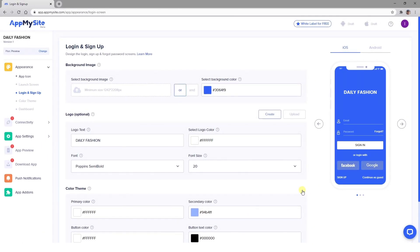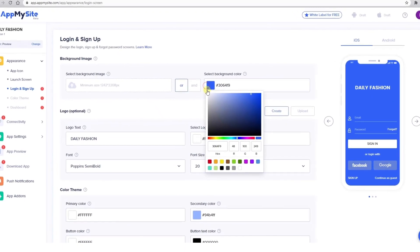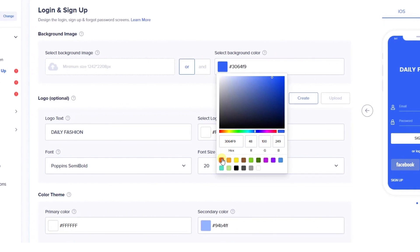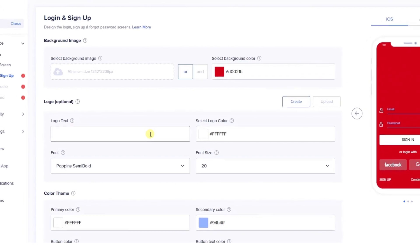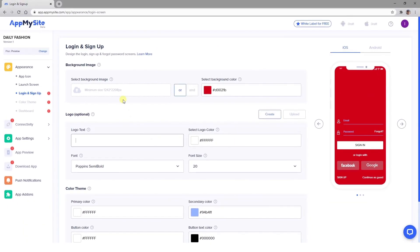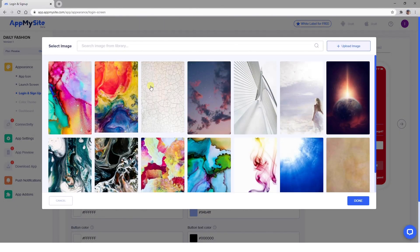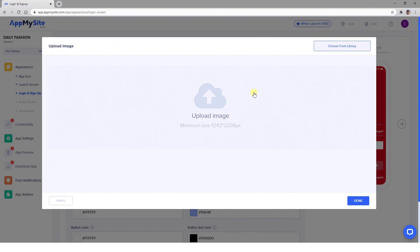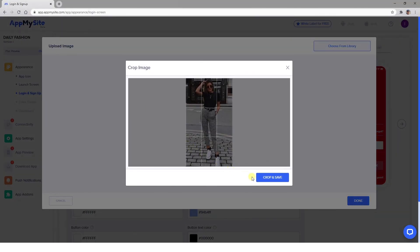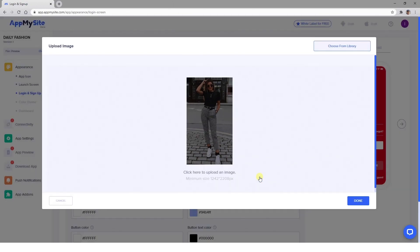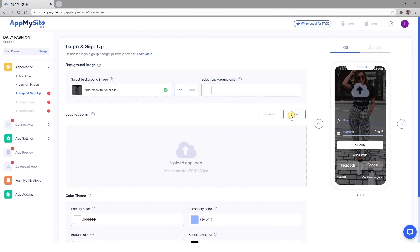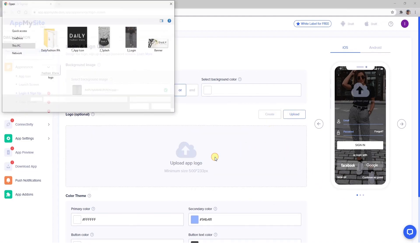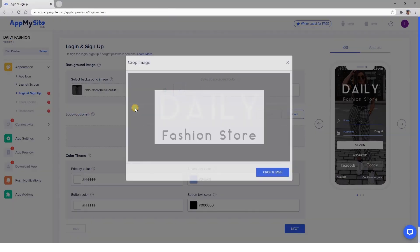Now you'll need to create your login, signup, and forgot password screens. You'll find the same settings here as for the icon and launch screen. However, after you've chosen your background image, you can also upload a second image as your logo. It will be placed on top of the background image, so make sure it has a transparent background if necessary.